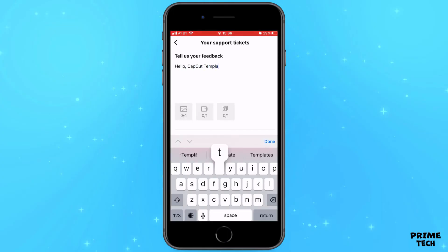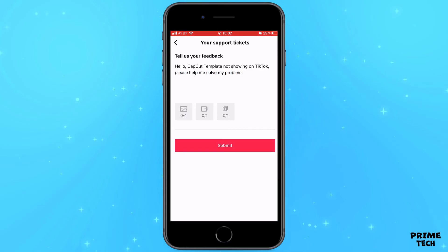In this message write about your problem: "Hello, CapCut template not showing on TikTok, please help me solve my problem" and click Submit. In the near future the support service will review your message and will definitely solve this problem.